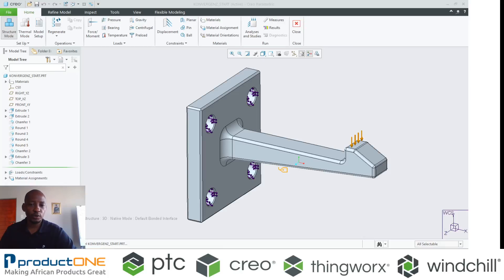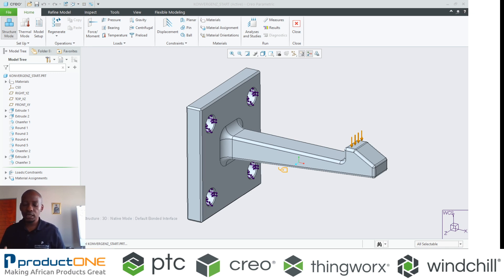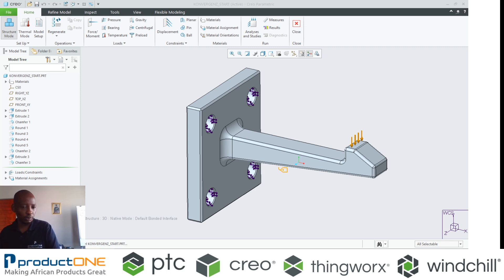Welcome everyone to Proto1's YouTube series. Today we're looking at convergence methods of Creo Simulate Analysis. This comes from a couple of questions that we've received regarding the inner workings of a structural analysis problem.